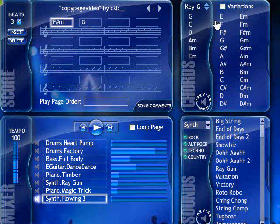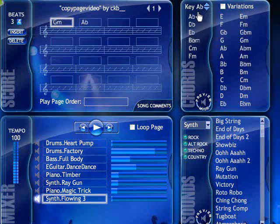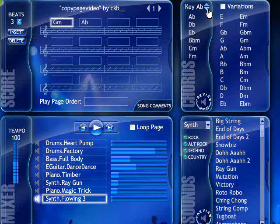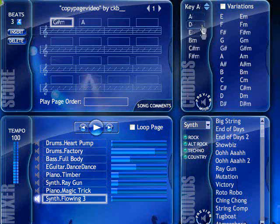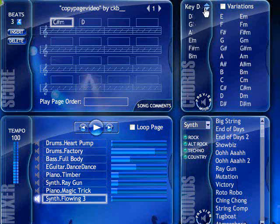A sharp symbol is a number sign and a flat symbol is a lowercase b. I'll change the key to A flat and you'll see that F sharp is now G flat. So now I know what I'm looking for: an F sharp minor or G flat minor, and a G in the same key. The key of A has an F sharp minor but no G, so I have to keep looking. There we are — the key of D has an F sharp minor and a G.